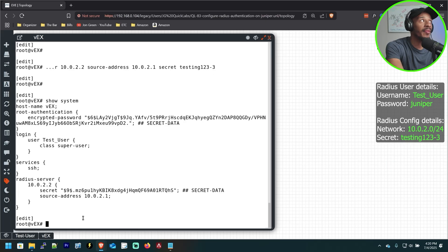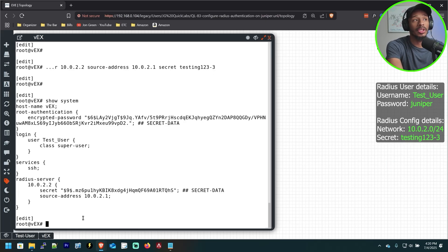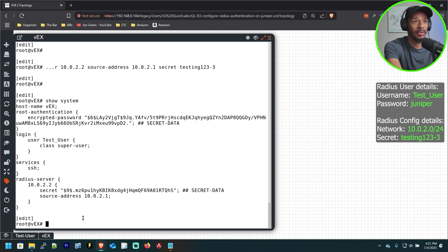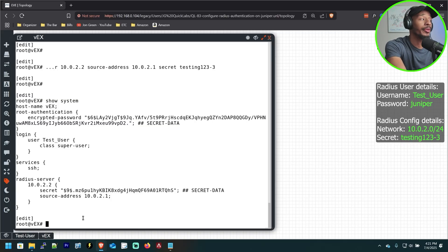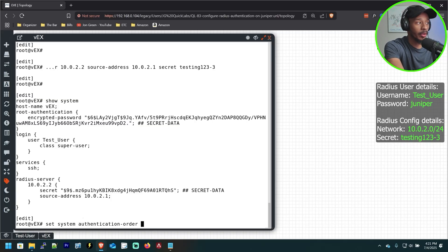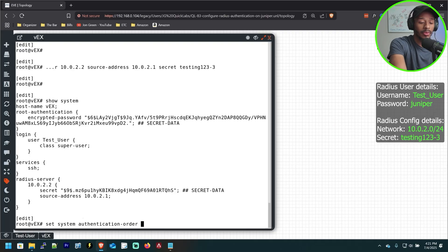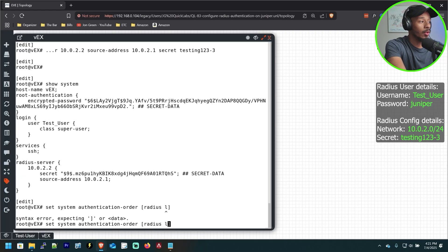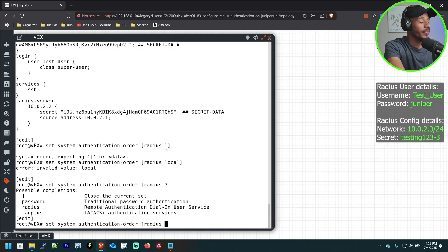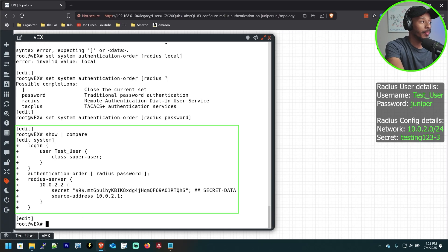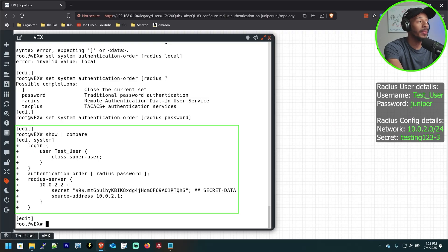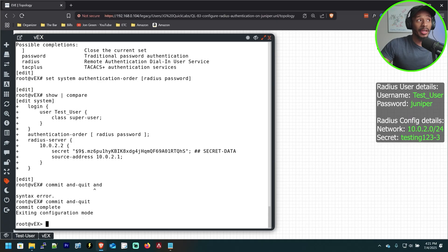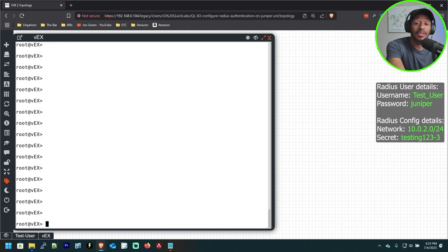Now, because the default behavior by Juniper is, you know, Radius isn't set up to be used. So we'll need to adjust the authentication order on this device so that we use Radius before even attempting to use a local password, which in this case isn't even configured. So I'll do set system authentication order. And I'll do the brackets. First will be radius. And the second will be local password. And I'll go ahead and close that. Awesome. So now that's in place. I'll do one last show pipe compare. And that shows everything that we've put in place to bring this to life. Lastly, I'll do a commit and quit and we are good to go.